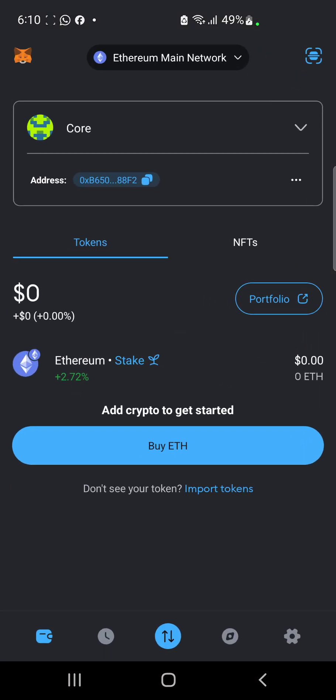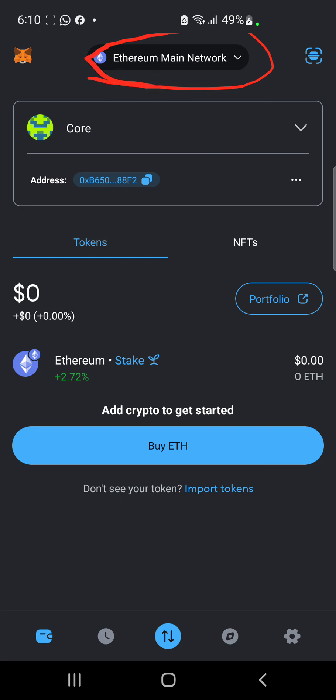If you check here, we are on the Ethereum main network right now. Before we can add the contract address to our wallet, we need to switch it to Core network, because CTO is going to be listing on the Core blockchain. We switch it to Core network and then we can add the contract address.